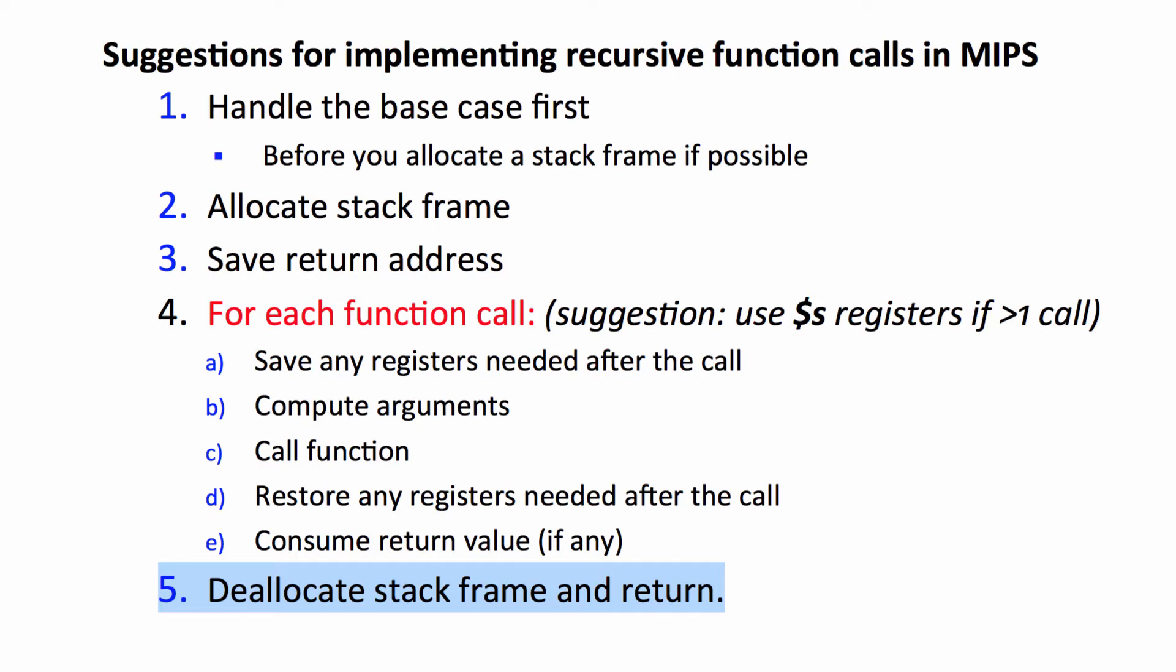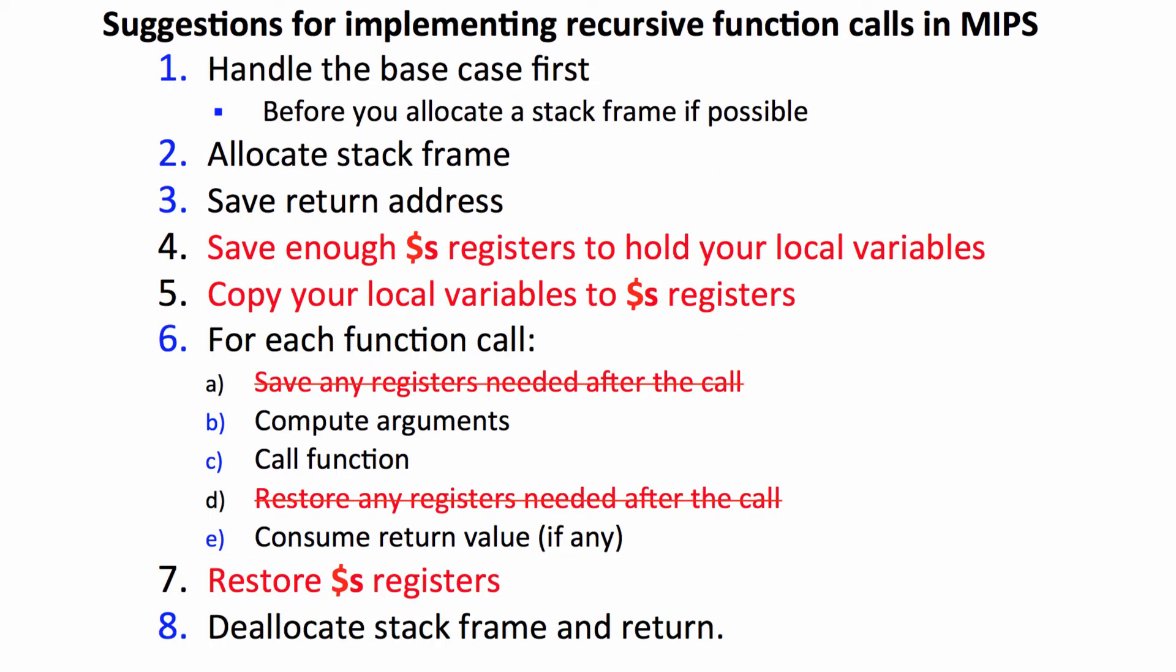Here were our guidelines for implementing the recursion with caller saved registers. Look at the previous video for me to follow those. And here are the changes for implementing with callee saved. The areas in red are what's changed, and a lot of it's the same.